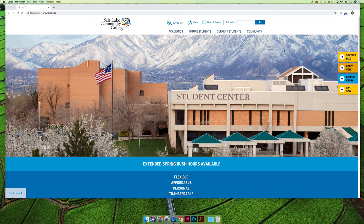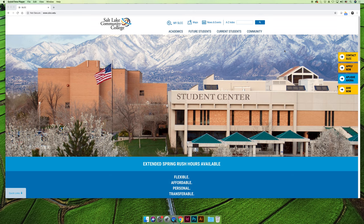I am currently on the Salt Lake Community College homepage and I want to show you how to navigate to Canvas. Canvas is the learning management system that Salt Lake Community College uses for all their online courses and online components.